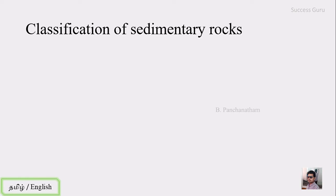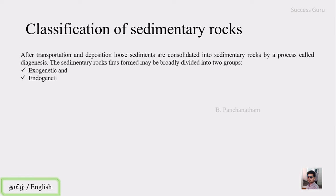The classification of sedimentary rocks — as you know, the sedimentary rock has its source from igneous, sedimentary, or even metamorphic rock, that is why it is also known as secondary rocks. The pre-existing rock when exposed to the atmosphere undergoes weathering, then erosion, then it is transported and deposited somewhere. The transported and deposited loose sediments are consolidated into sedimentary rocks by the process called diagenesis.